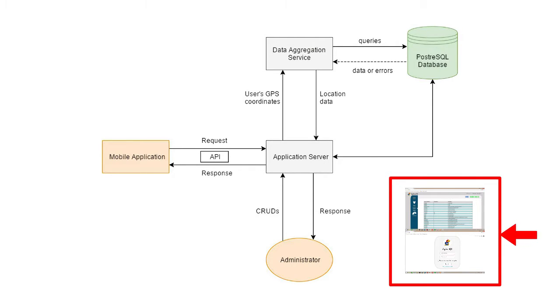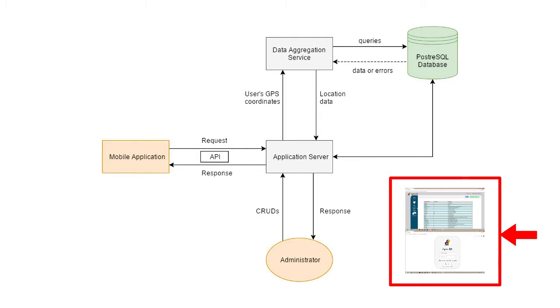We will also create a management dashboard to manage the data. For each of the models, basic CRUD functions including create, read, update, and delete will be implemented. In addition, we will implement a basic authentication system that only allows users with admin rights to modify the data.